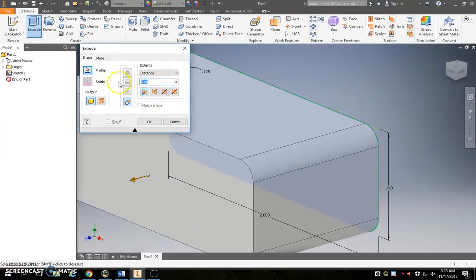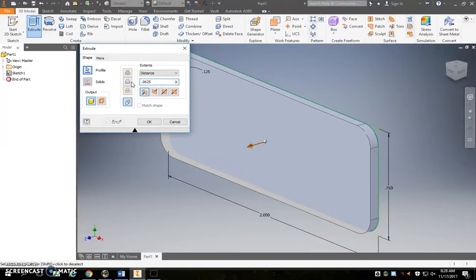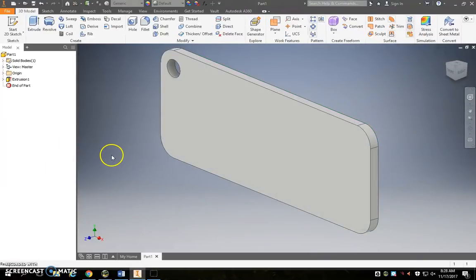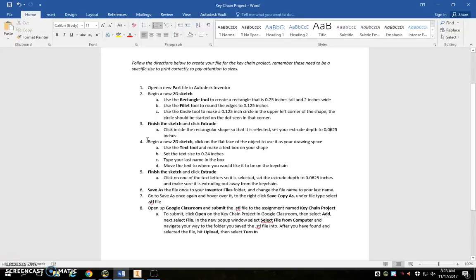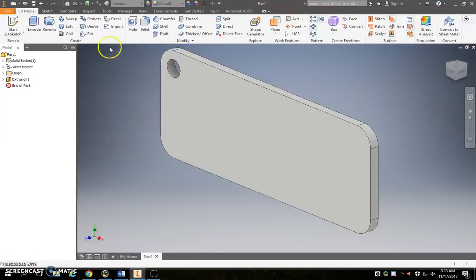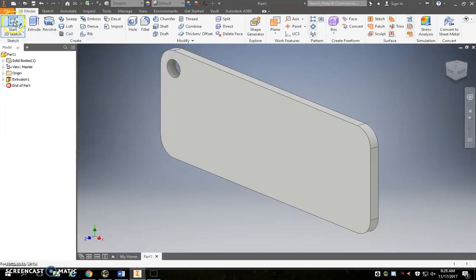And we want 0.0625, hit okay. Awesome, we've got our dog tag or keychain started. We're going to begin next, for step number four, we're going to begin a new 2D sketch and click on the flat face of our object so we can use it as our drawing face. So we're going to go back to start 2D sketch, click on this flat surface.